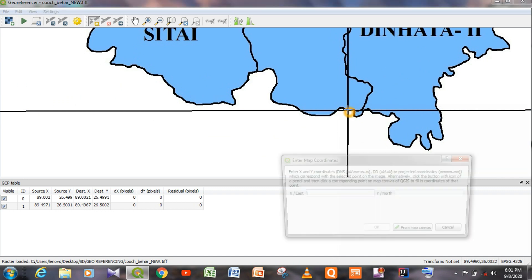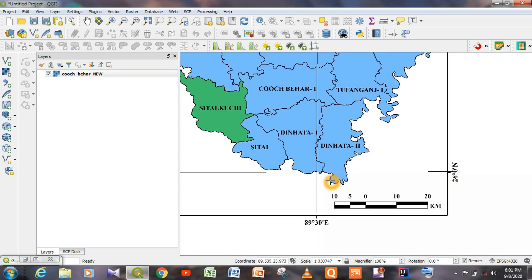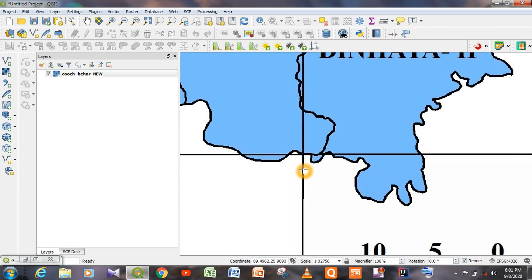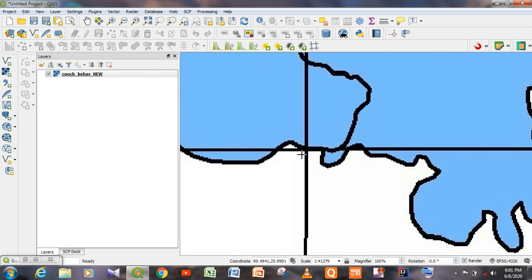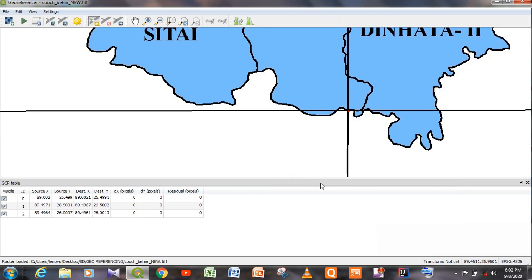Now we have to select the third GCP point. Click on that point, then click From Map Canvas, and select the same area or point. Click OK.